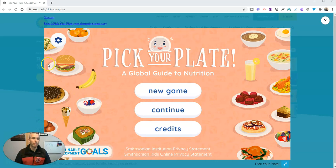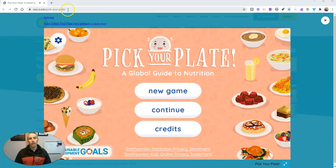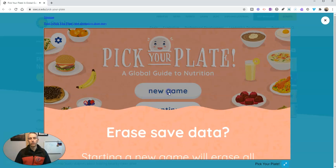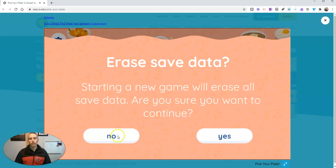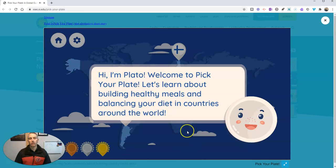I have the background music turned off in the game right now, but you can play the game in your web browser, or you can use it as an Android app, and it's also available as an iOS app. Let's go ahead and hit New Game and start this new game.